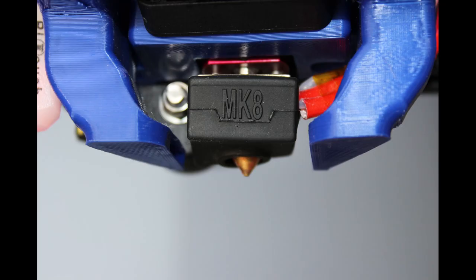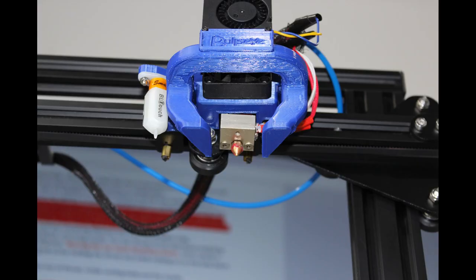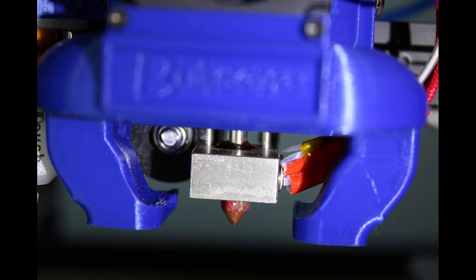I was chasing an issue where the heat sock would not stay seated on the heat block. When I took the heat sock off I realized that the grub screw had fallen out of the heat block and was stuck between the heat sock and the block.